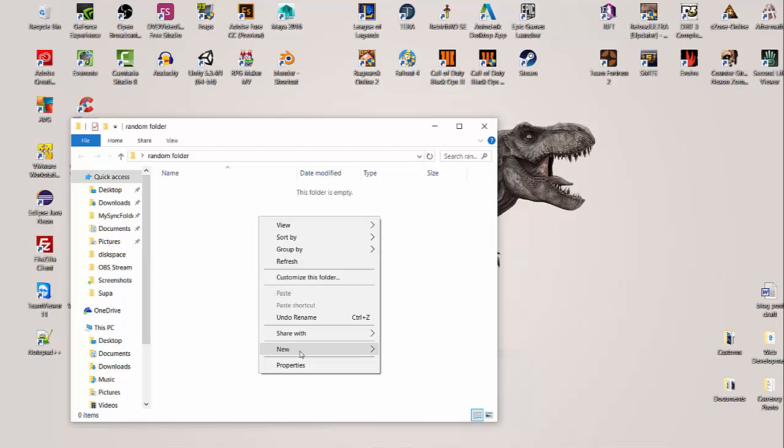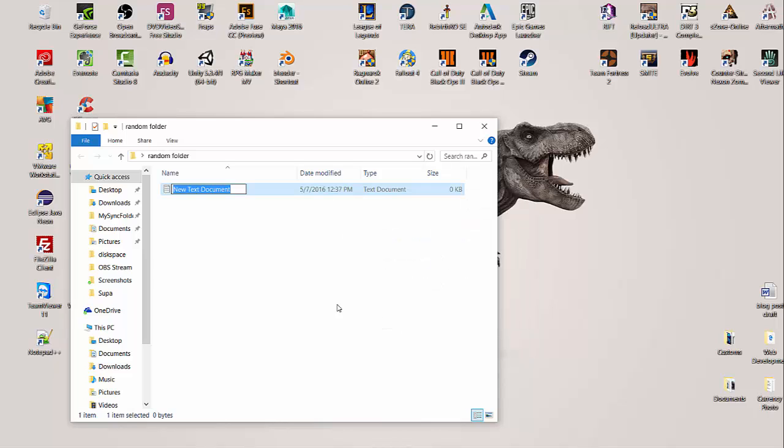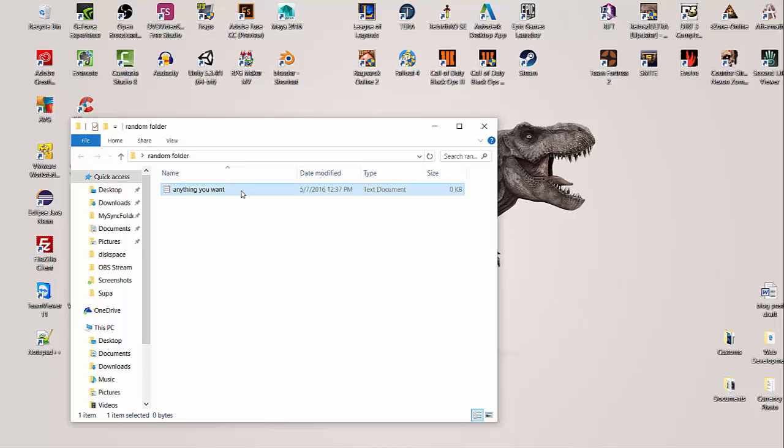Next we're going to right click inside of our random folder, hit new, then text document. We're going to name this anything you want - I'm literally going to name it anything you want. We're going to open it up. I double clicked on it and my notepad text editor opened up.